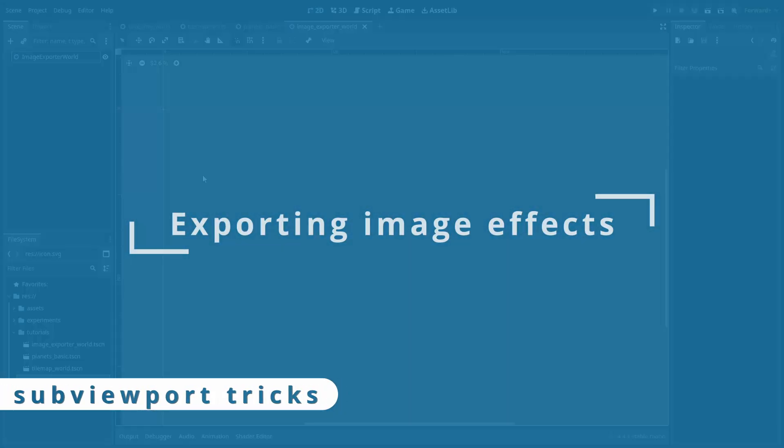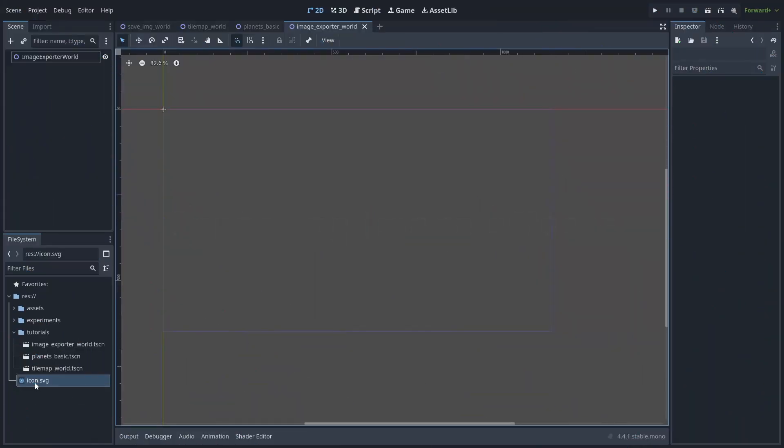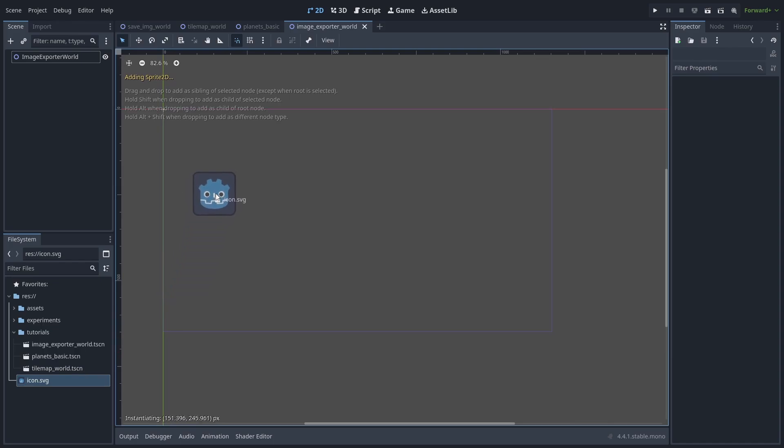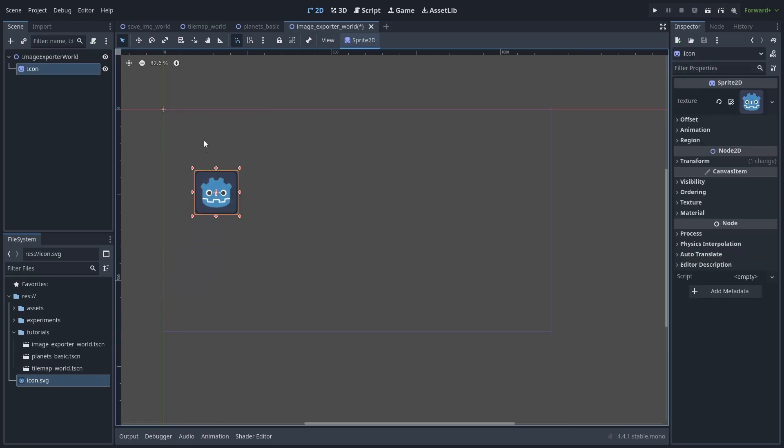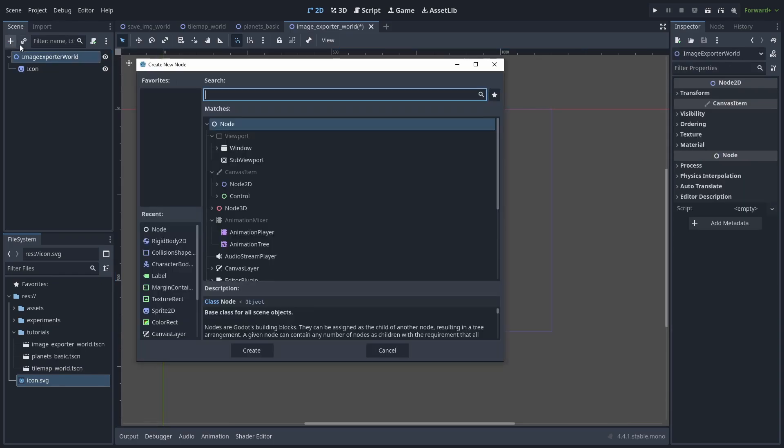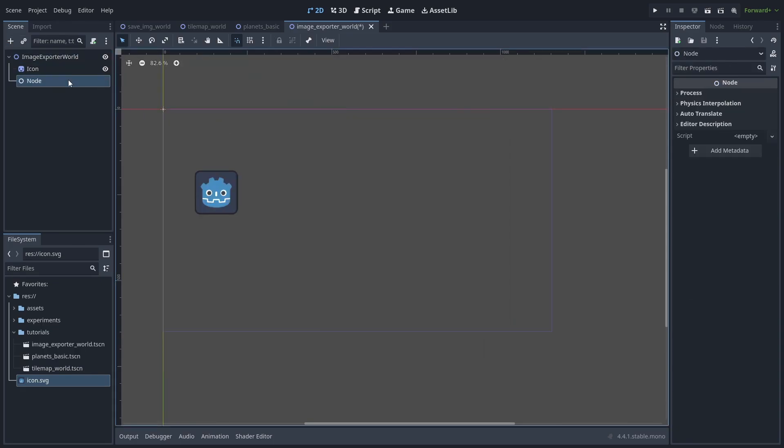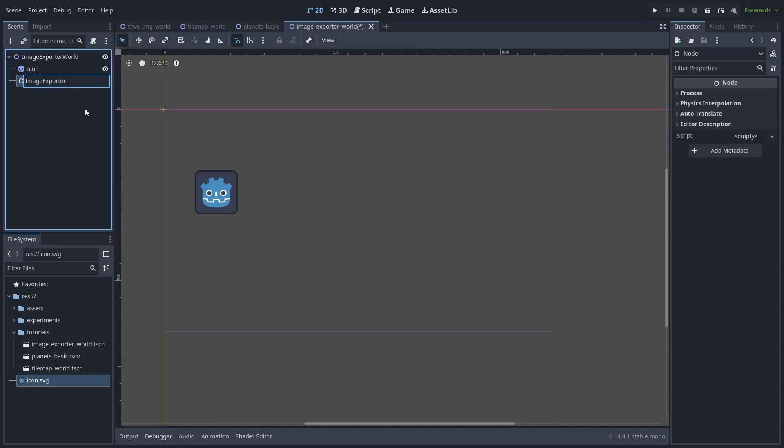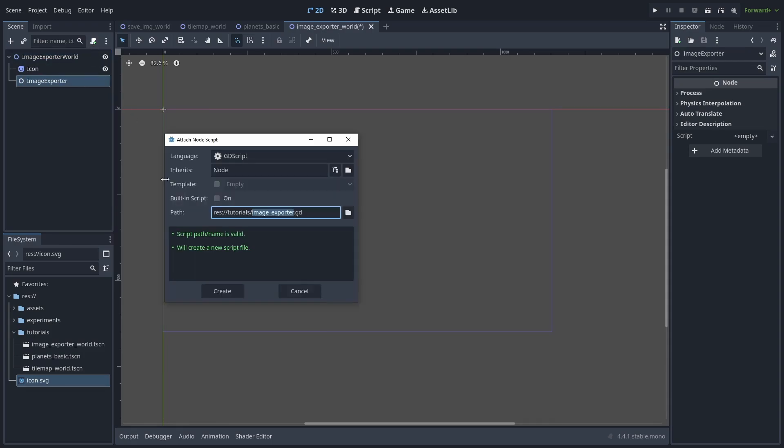Let's start with a simple example. We'll drag in the Godot icon to create a sprite 2D node and create a new node for our script to live in. We'll call this ImageExporter and add a script to it.